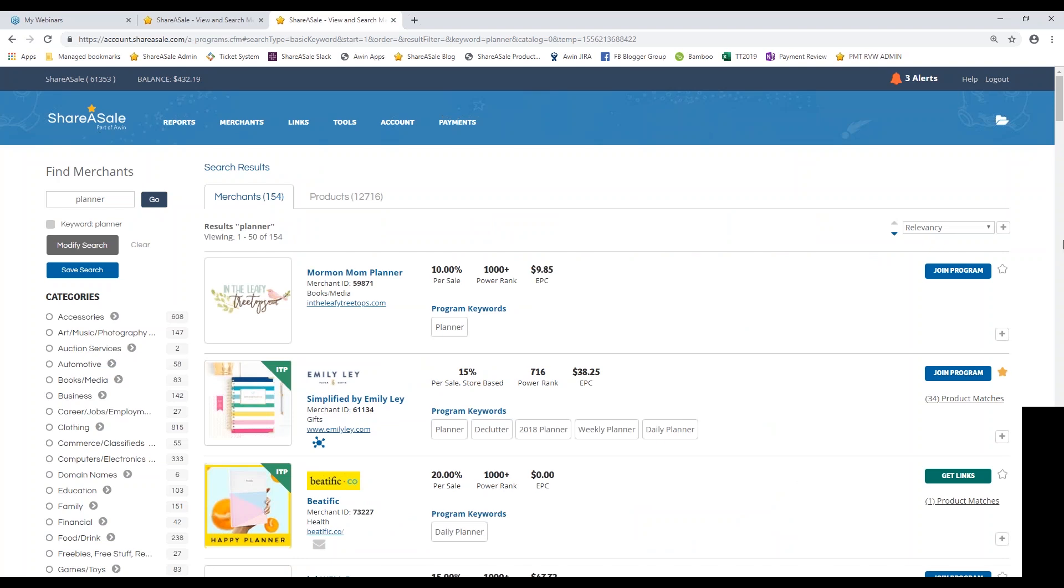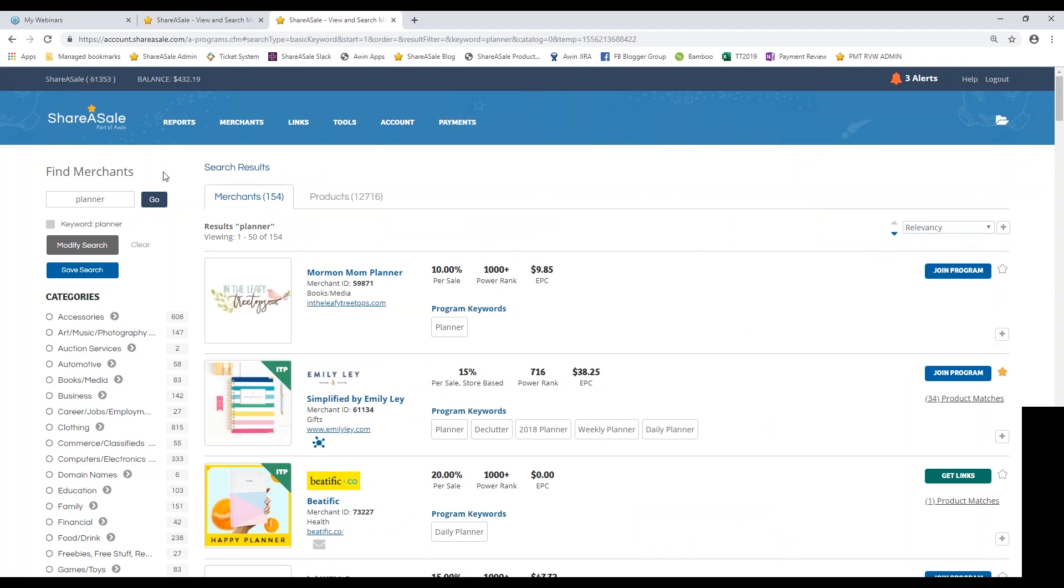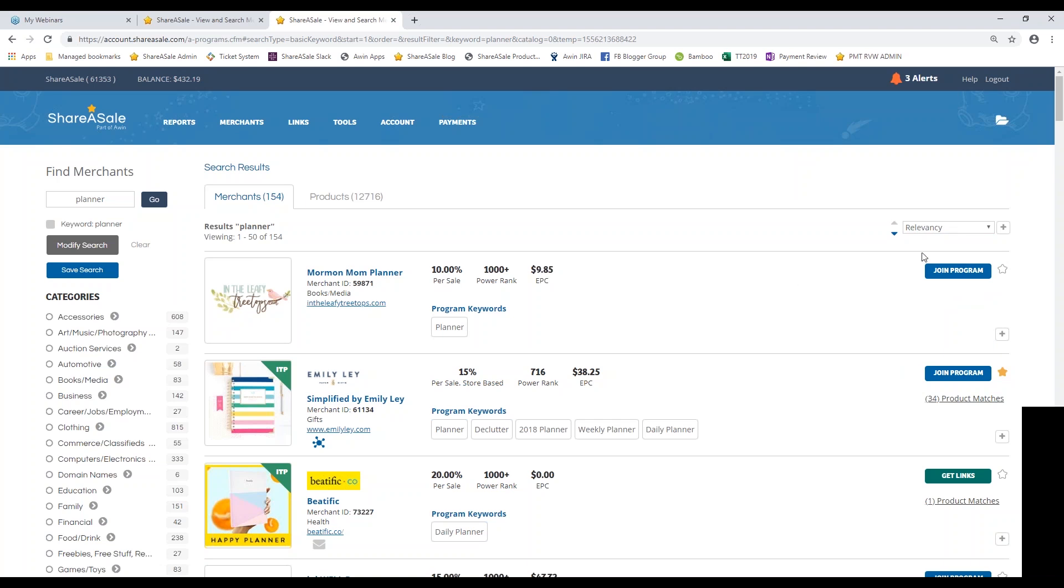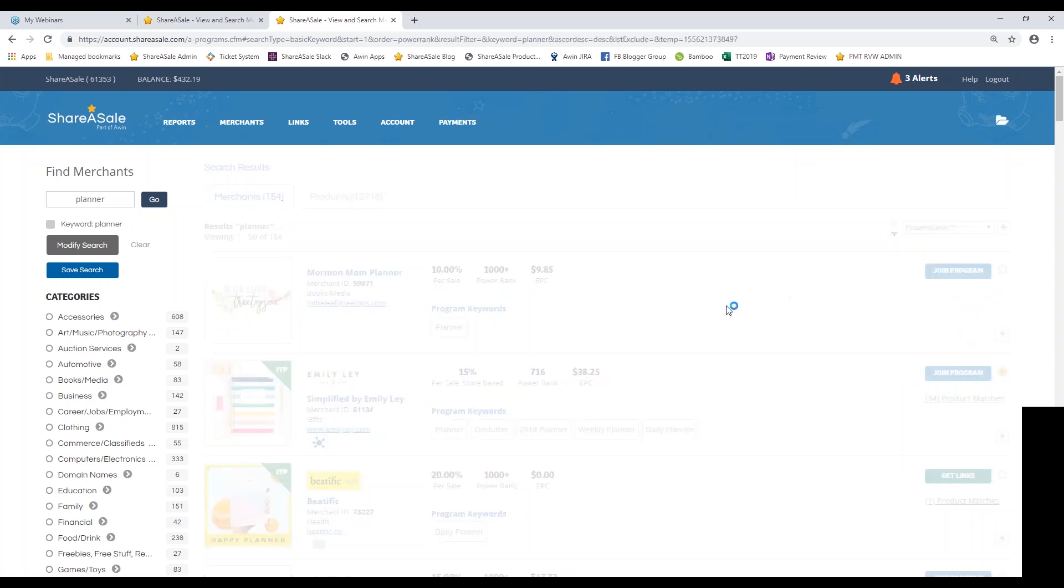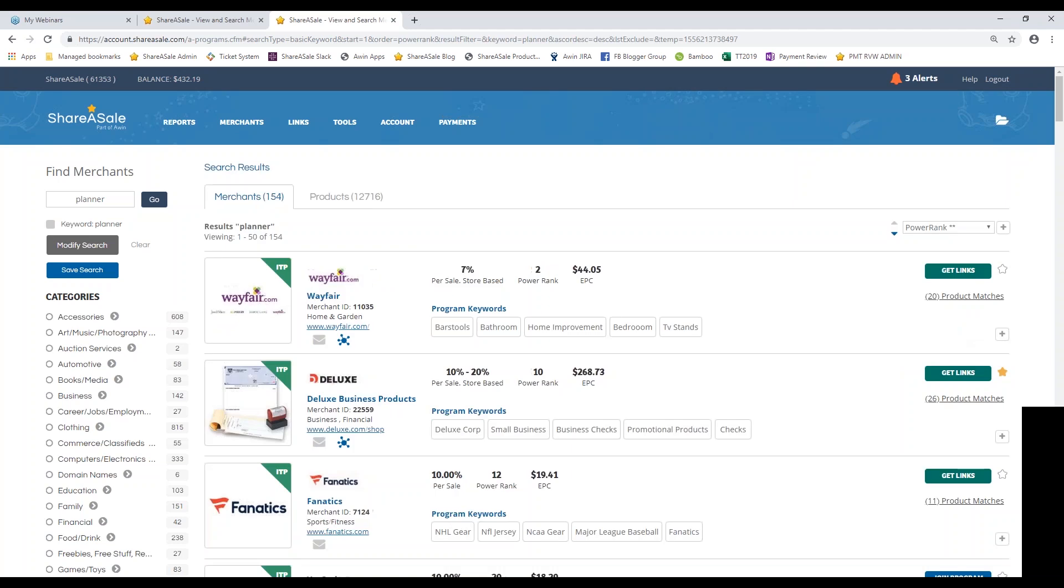So you'll see the results are first broken down by relevancy. So this is going to be how many times the keyword planner shows up in their organization name, in their URL, in keywords that they populate on their end, maybe in their program description, and also in their data feed. So if you want to search by relevancy, feel free. But if you want to search by who has the highest seven day EPC, who has the highest sale commission, or maybe even who is ranking highest in the power rank, this is typically what I like to look for. So I'm going to do power rank and see what type of results I get then.